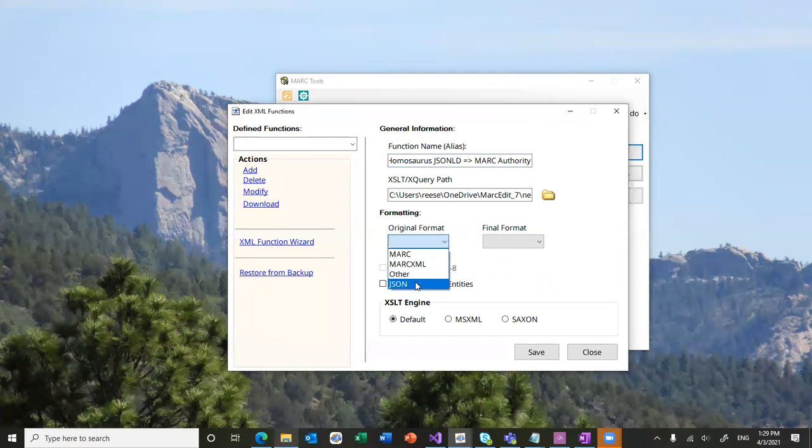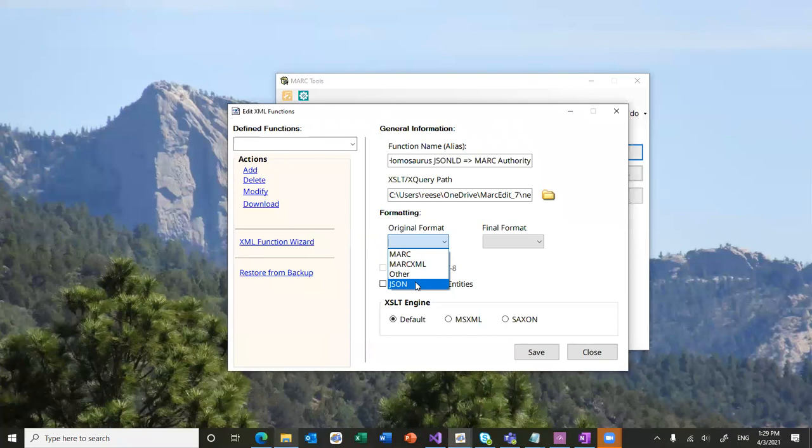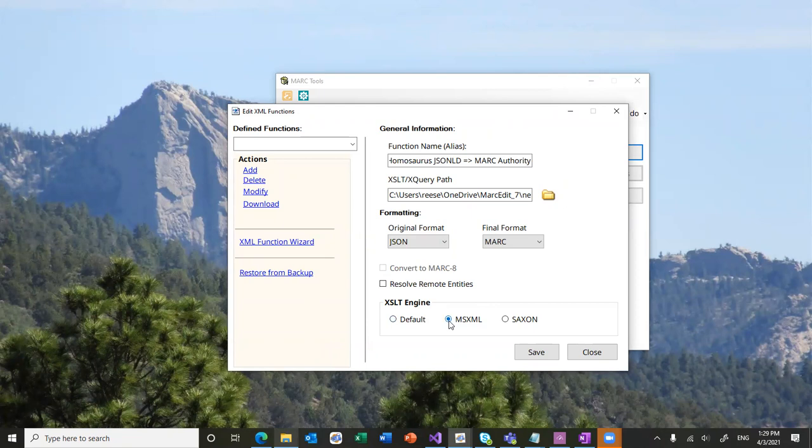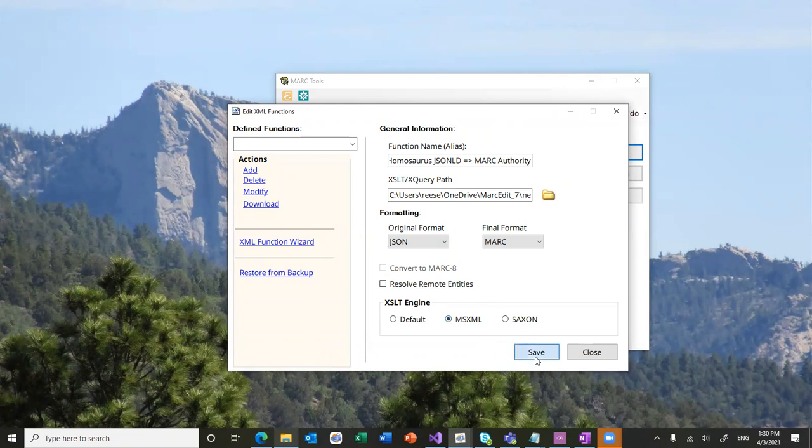I'm going to tell it that the original format is JSON. And the final format is MARC. And for this case, I'm going to use, you can set default. The default XSL engine that it uses by default for translations. In this case, I'm going to set the MSXL one. You can use the Saxon one as well. They both will work the same on this particular style sheet. And I'll go ahead and save it.